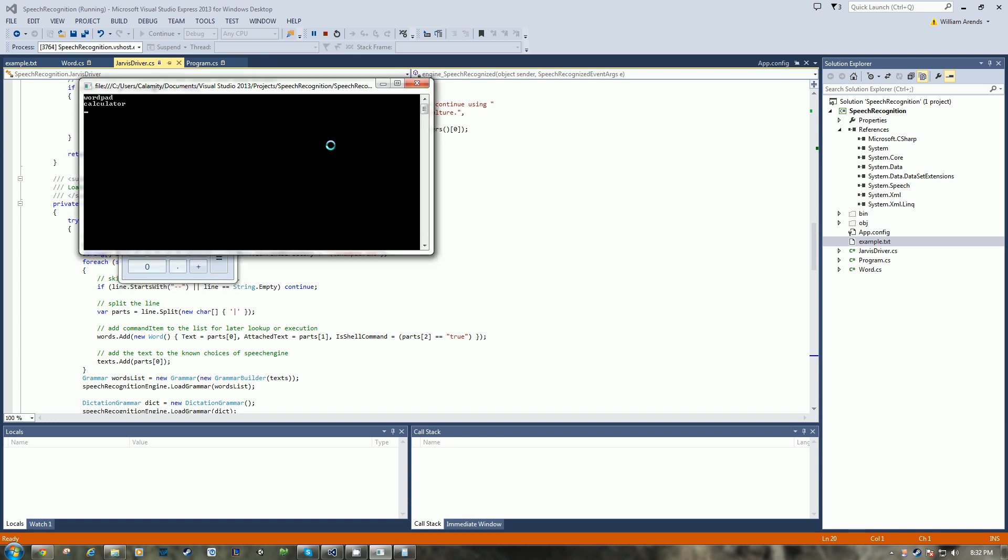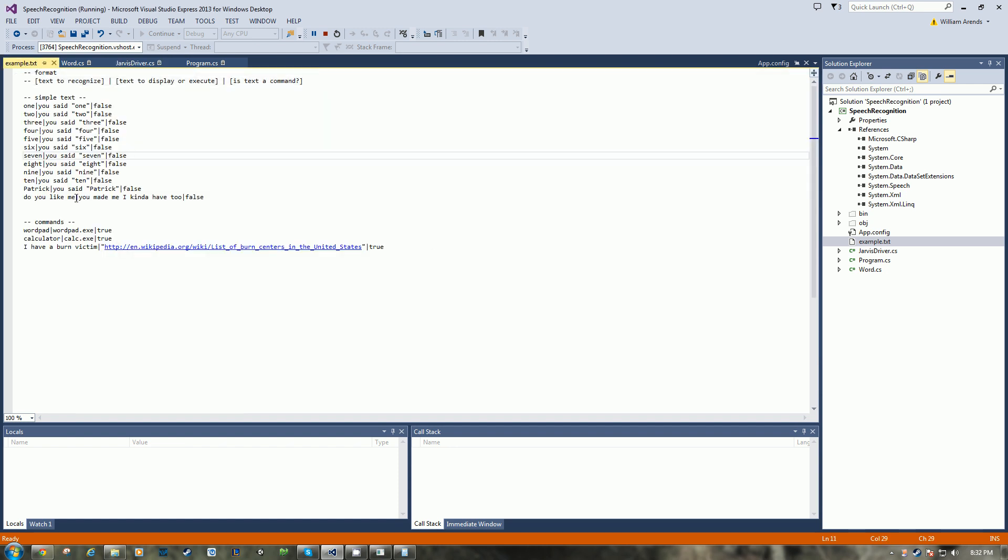Jarvis, do you like me? You made me, I kind of have to. You can install different text-to-speech engines so it sounds better. Mine's pretty crappy, but it says, do you like me? And it's, you made me, I kind of have to, is what it said.